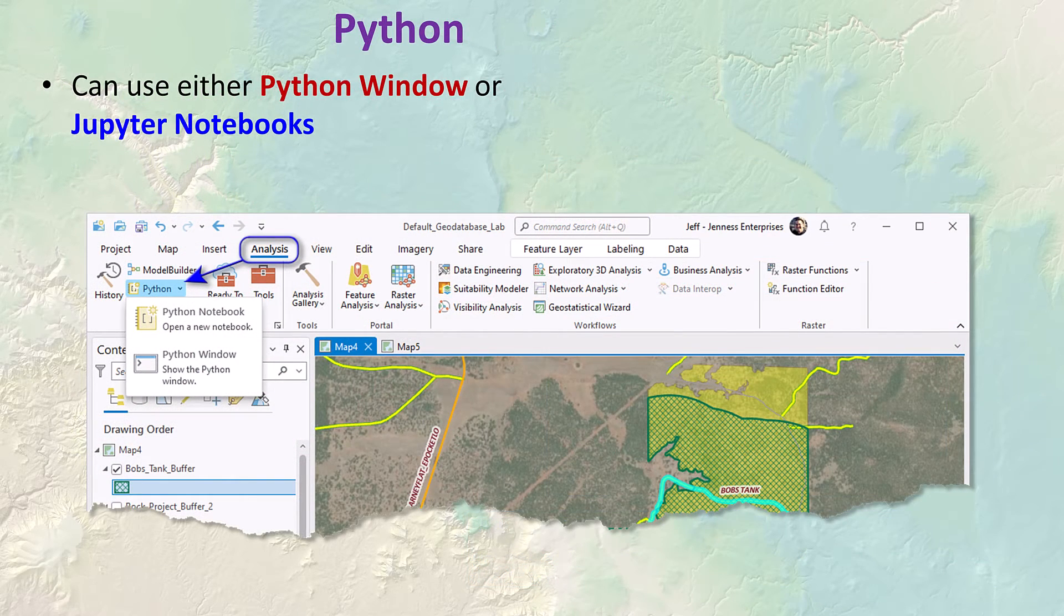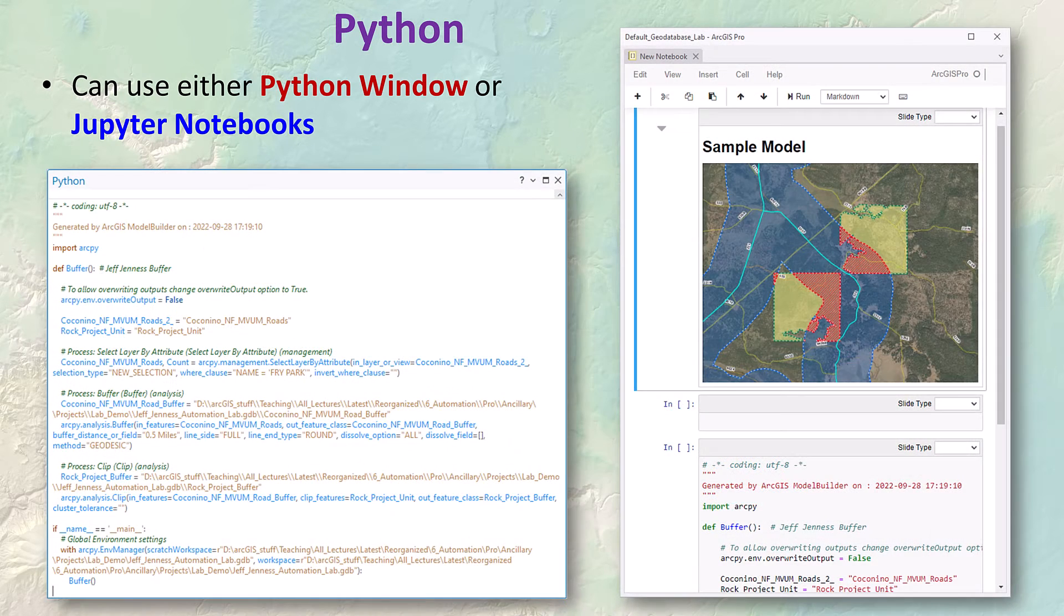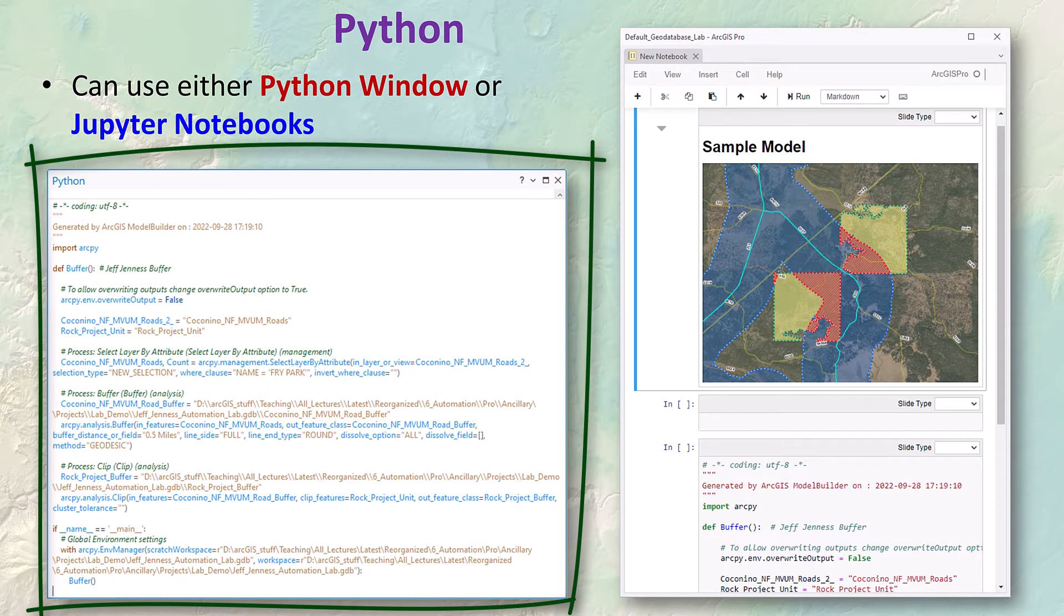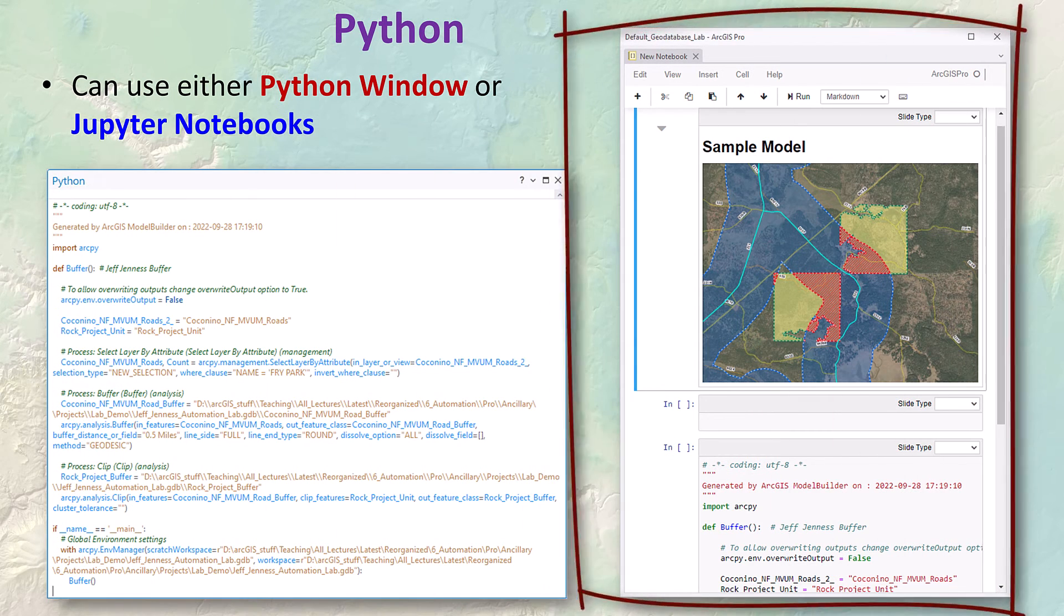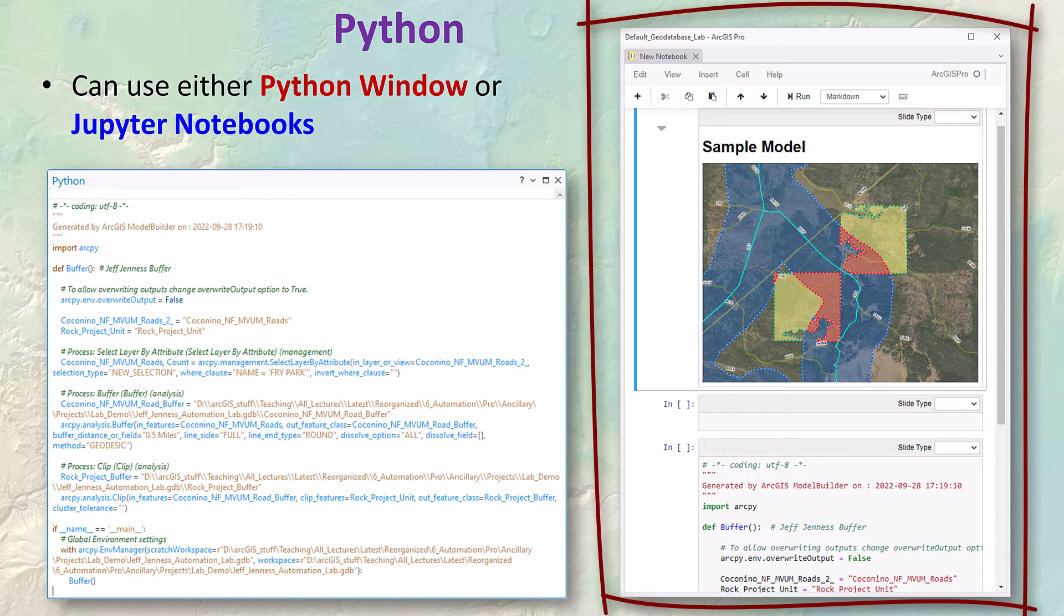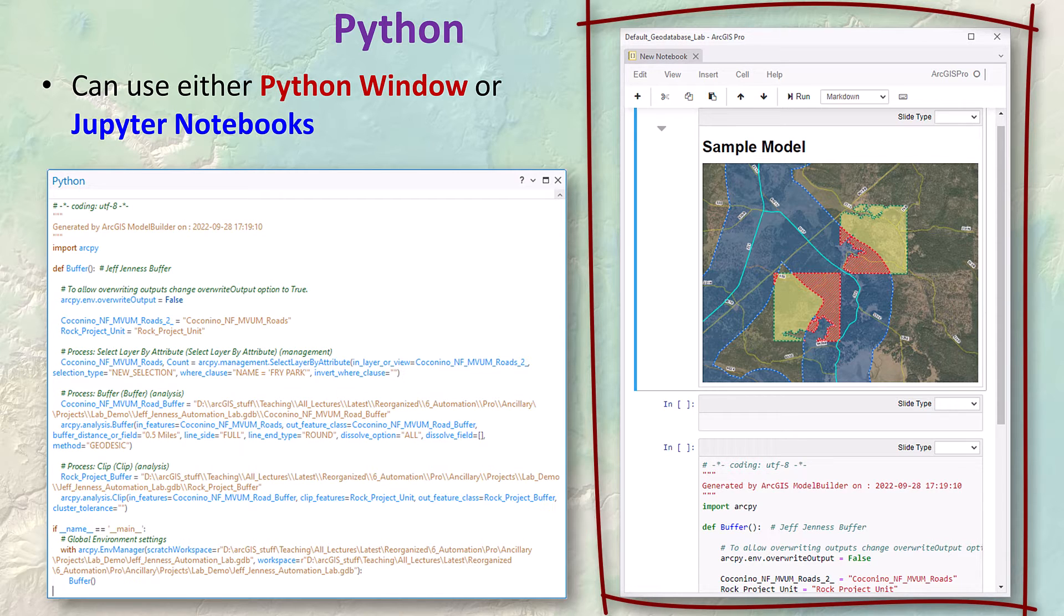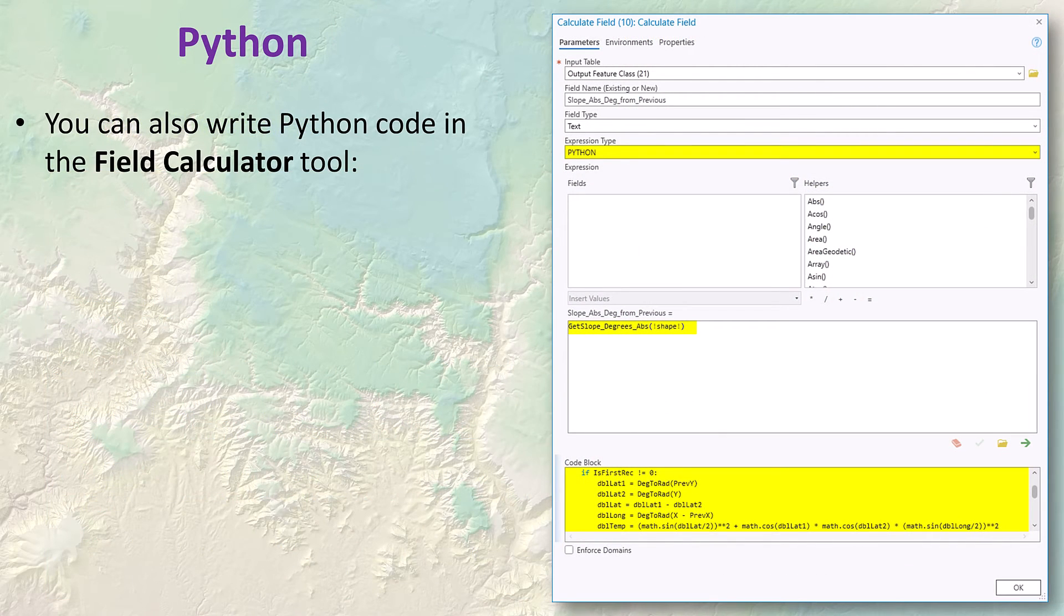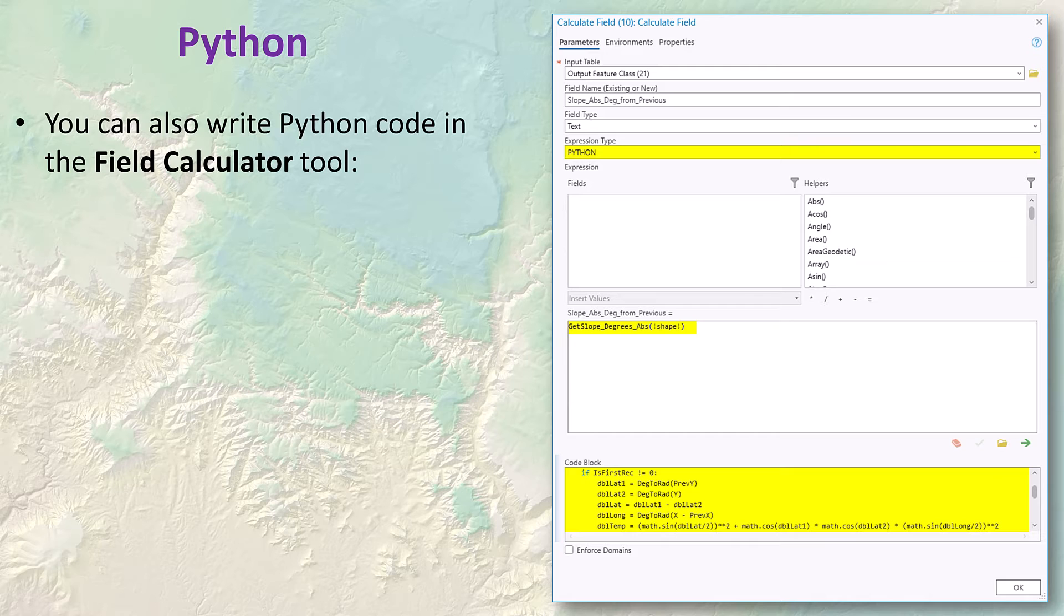ArcGIS Pro offers two environments for running Python code right within the Pro software itself. The Python window is a good environment for copying in scripts or typing Python code directly. This Jupiter notebook is a more sophisticated environment that lets you save in multiple Python functions, lets you put in documentation, illustrations, then you can save the entire package in a single object.